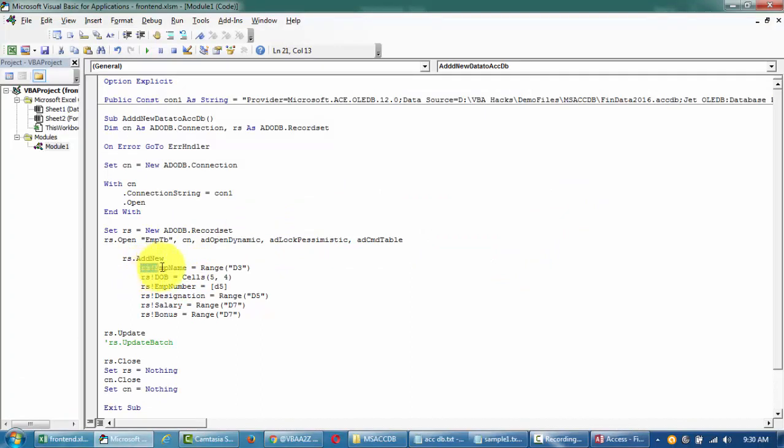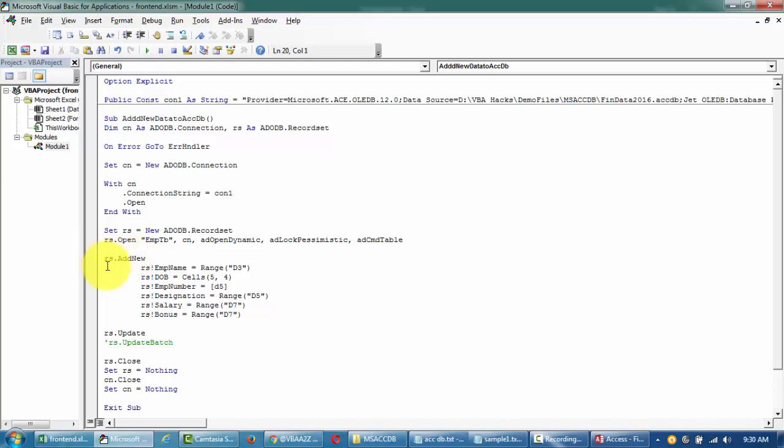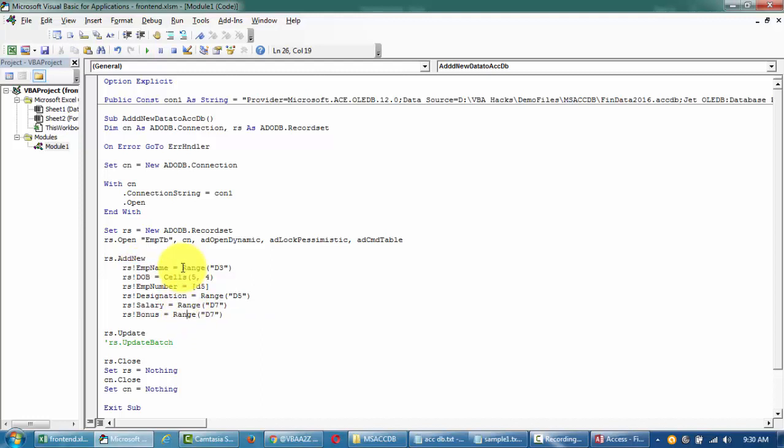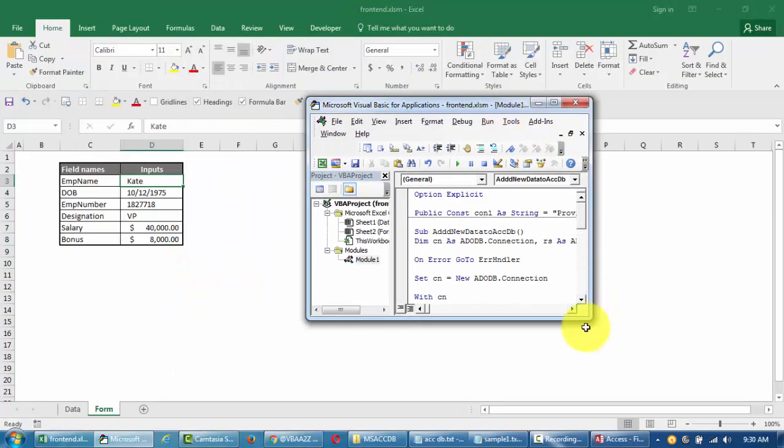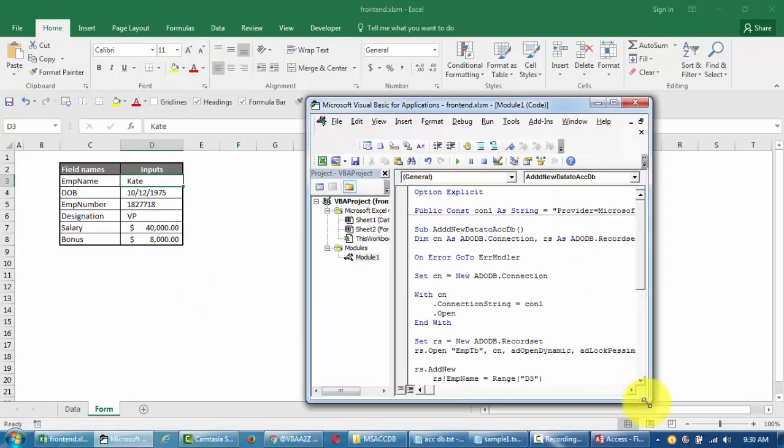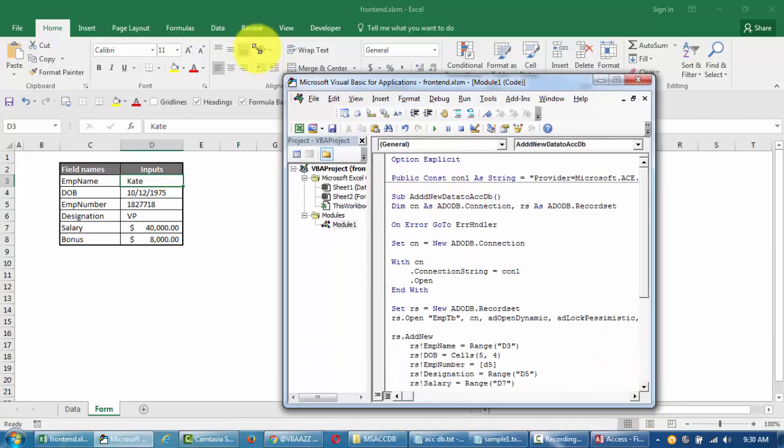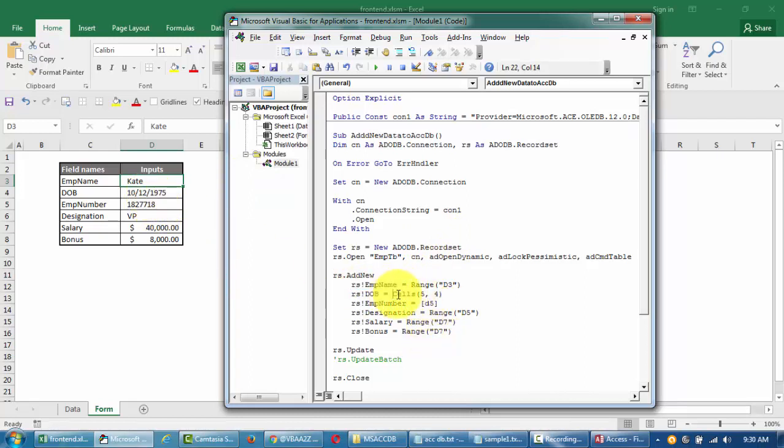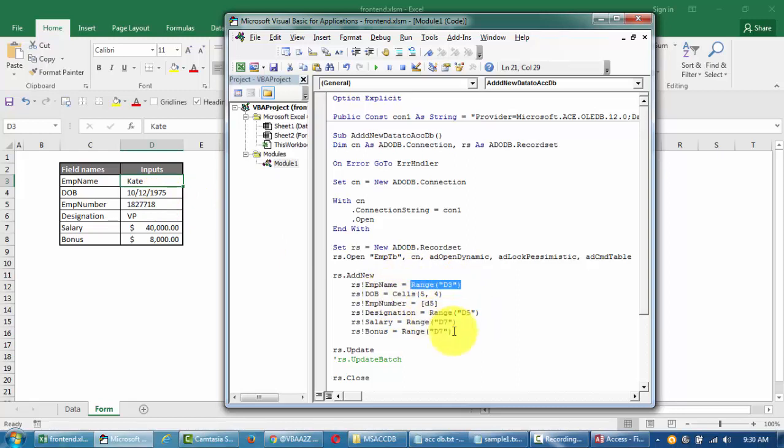I'll just go here to design mode. I'll try to get the field names copied to our code. First we want to put it to employee name, then database, we want to add them to this, and then designation, salary and bonus. I'll just write this down. Basically we're saying add new data to this field equal to this.